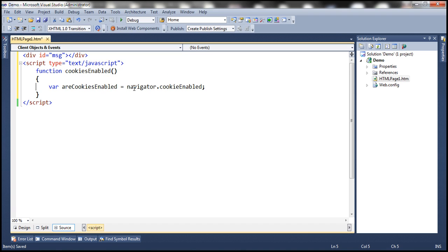However, there are certain old versions of browsers which don't support this property. To cater for those browsers, we're going to write a test cookie and then read that test cookie again. If we can successfully read that test cookie, then we know that cookies are enabled, otherwise they are disabled.